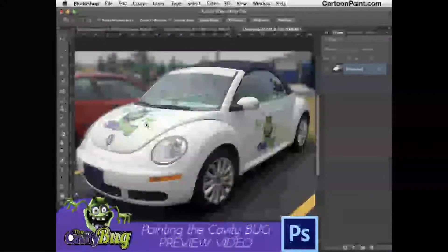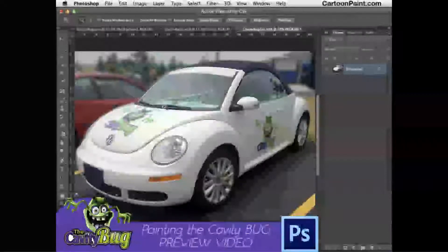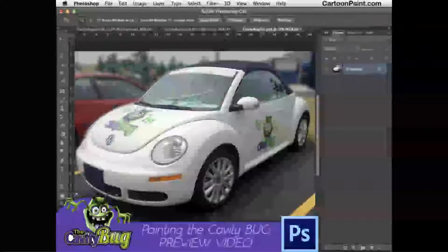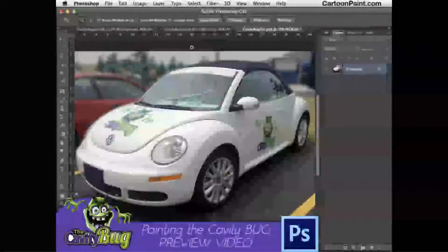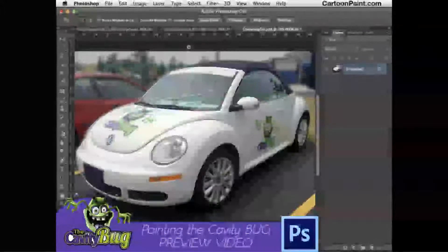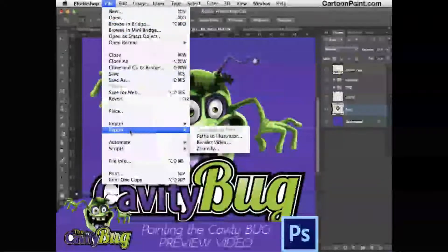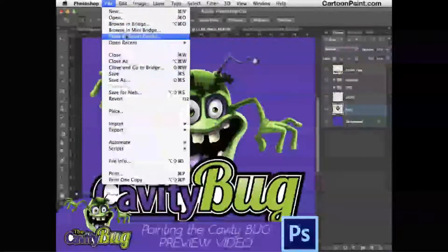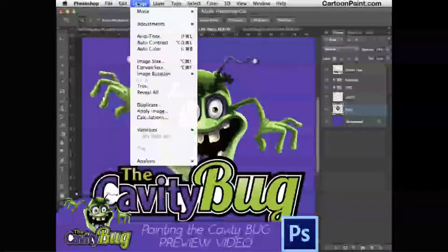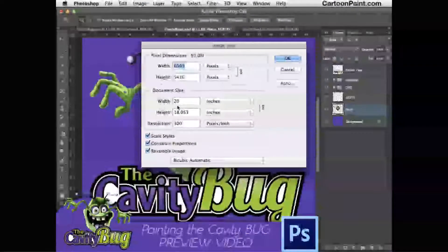When creating a graphic for the side of a car or something even bigger, you have to keep the final output size in mind. I knew this had to be around 24 inches wide, though it ended up a little smaller. You want to design a bit bigger because you can always scale down without losing quality, but scaling up will degrade it. My document for this final image was set to 20 inches wide and 18 inches tall.